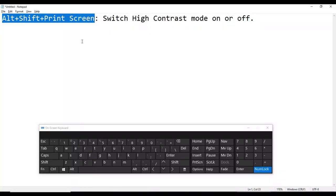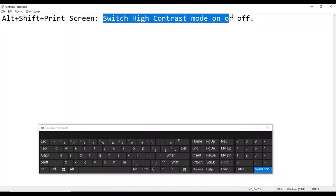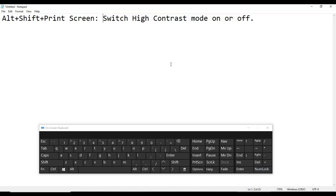Press Alt plus Shift plus Print Screen to switch high contrast mode on or off.